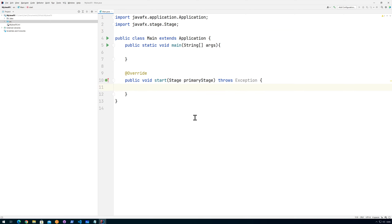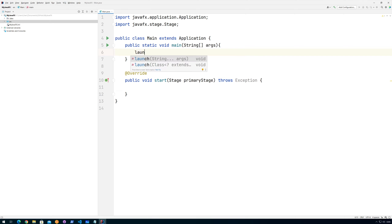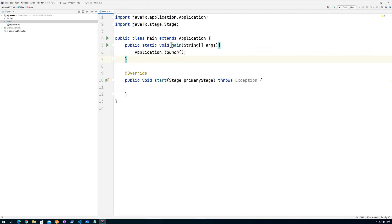It puts everything here, so this is the starting point for the JavaFX application. In order to start a JavaFX application we need to go into our main method and get everything started. There is a launch method for that. I like to write 'Application.launch' so that it's very easy to see that we are actually launching the application from our main method. It's coming from Application — there's no magic, it doesn't have anything to do with Java itself.